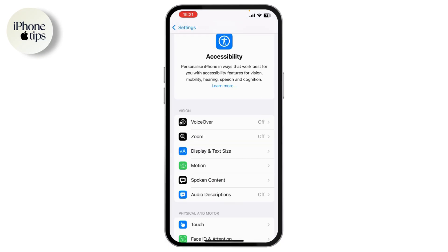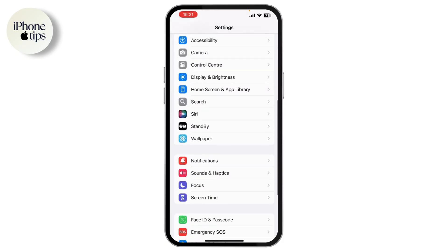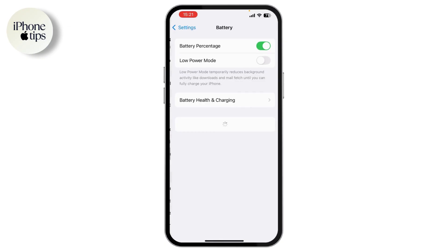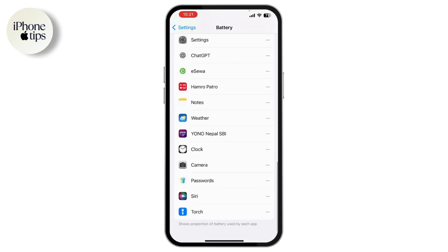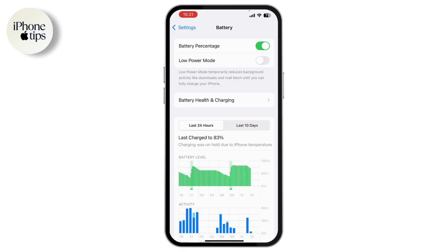Next, let iOS learn your usage patterns and extend battery life by enabling Adaptive Mode. To do that, open up your Settings app and go to Battery. Tap on Battery, then scroll down and you will see a Power Mode option.